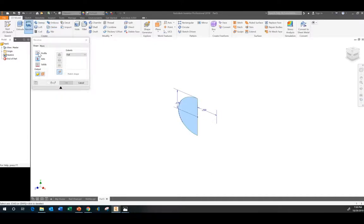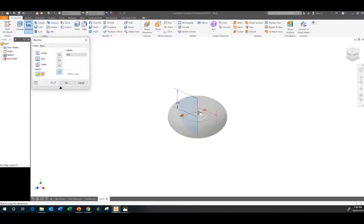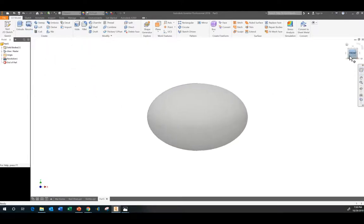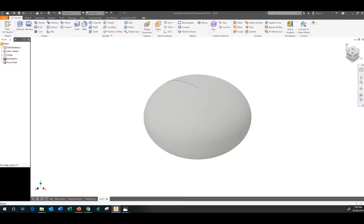So I'm going to click on the shape. So the profile is asking, what do you want to revolve? The axis is saying about which line do you want to revolve it? I want to revolve it about that. And there we go. There's my Skittle. Wow. Amazing.